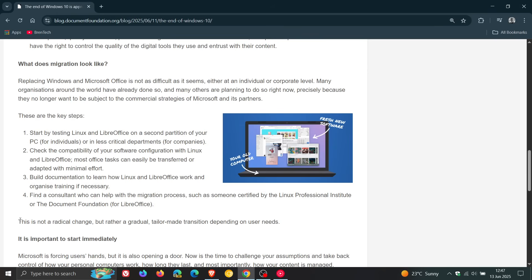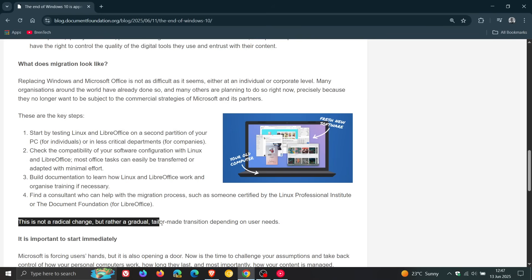And they kind of end off this section saying, this is not a radical change, but rather a gradual tailor-made transition depending on user needs.